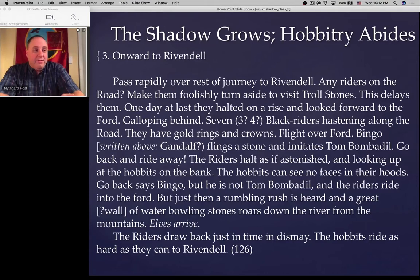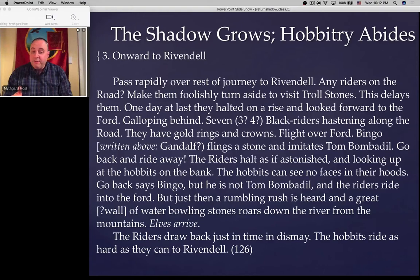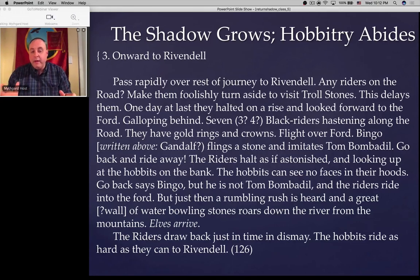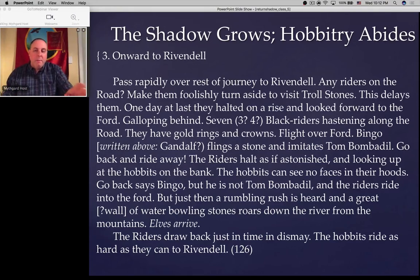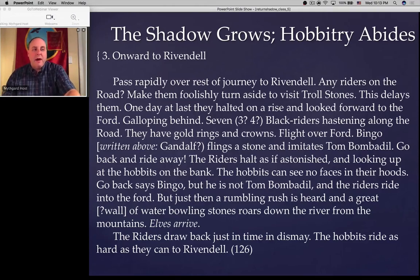'Galloping behind — seven? Three? Four? Black Riders hastening along the road. They have gold rings and crowns. Flight over ford. Bingo — written above, Gandalf? — flings a stone and imitates Tom Bombadil. Go back and ride away. The riders halt as if astonished, looking up at the hobbits on the bank. The hobbits can see no faces in their hoods. Go back, says Bingo — but he is not Tom Bombadil, and the riders ride into the ford. But just then a rumbling rush is heard, and a great wall of water bowling stones roars down the river from the mountains. Elves arrive. The riders draw back in dismay. The hobbits ride to Rivendell.'